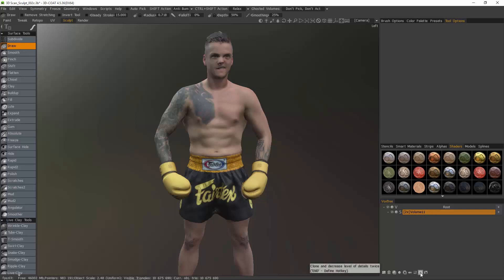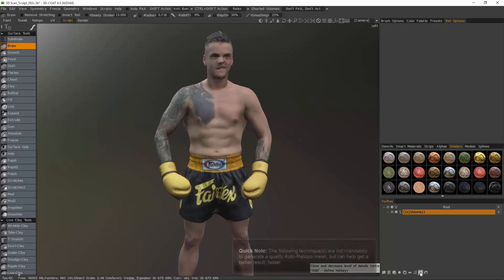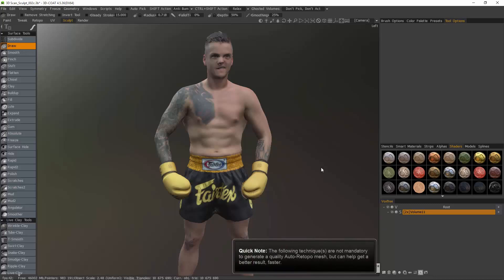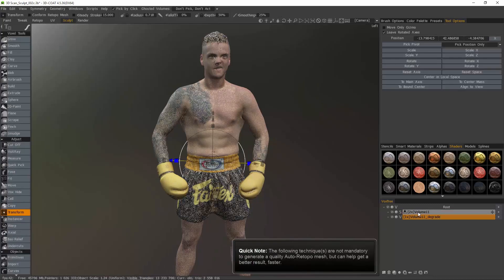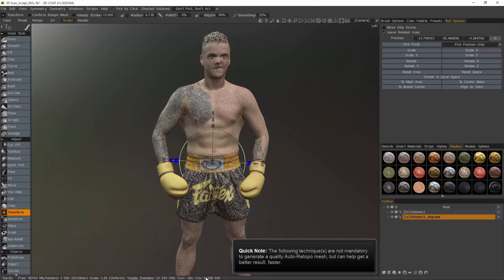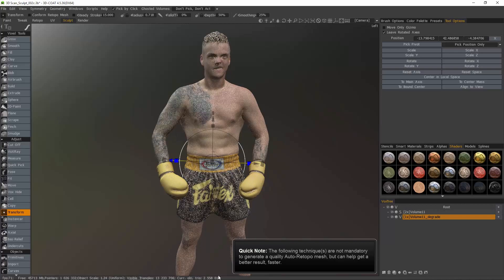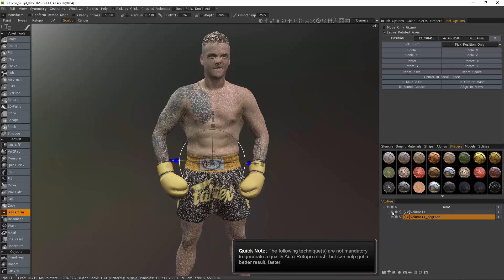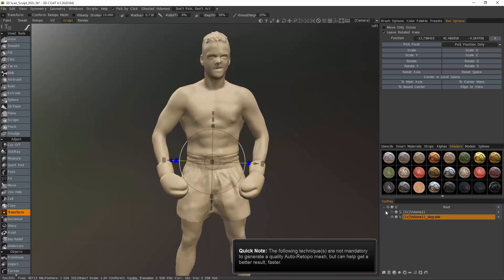So I'm going to click on the second to last icon from the right in the Vox Tree Layer panel, clone and decrease. And that will take us from an 11 million polygon model down to about 2.5 million. I'll hide the original.